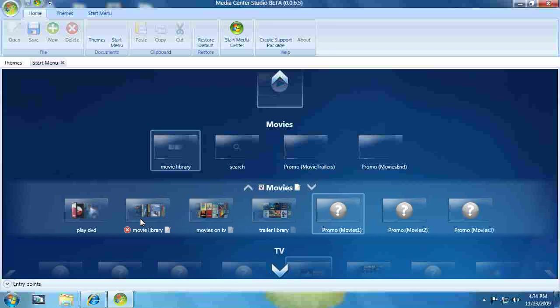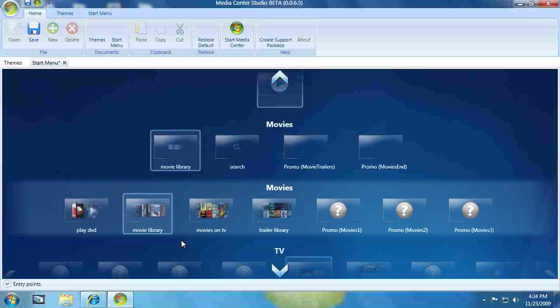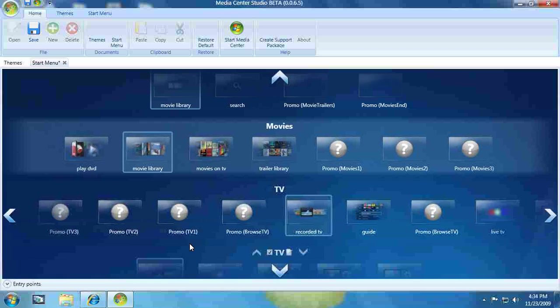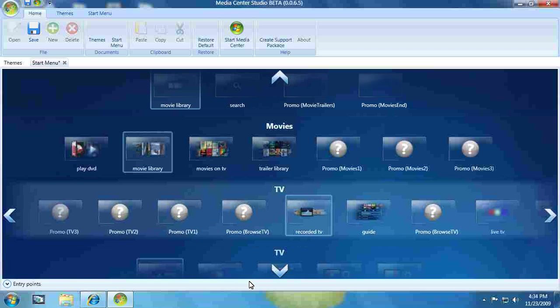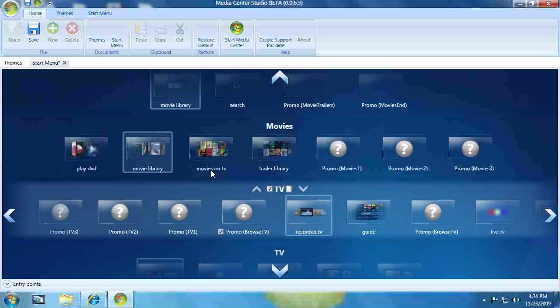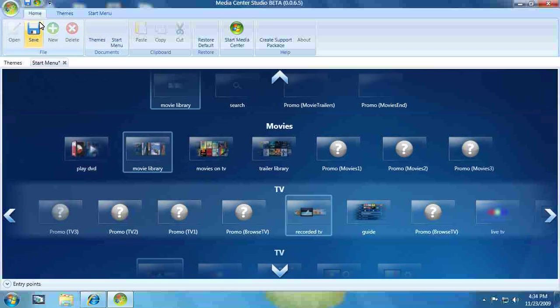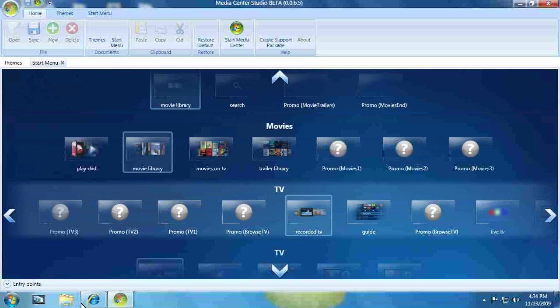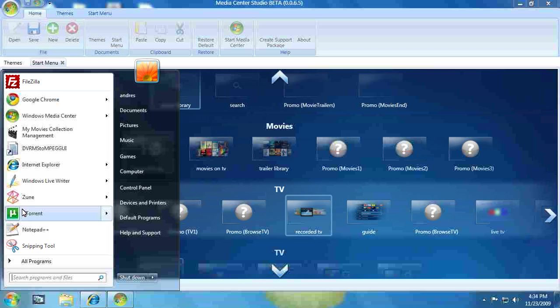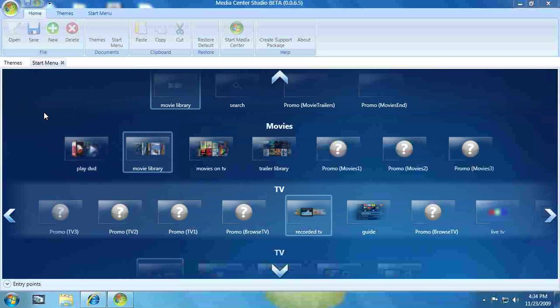So now let's actually close this. I'm going to go back. If I look at Movies, sure enough, the blue box is around promos, too. I'm going to highlight Movie Library because I want that to be the focus. And I also want TV to be the main strip. So now I'll click Save, open up Media Center again.